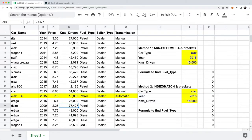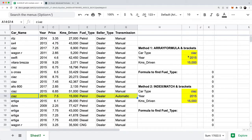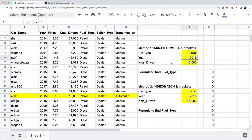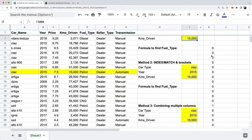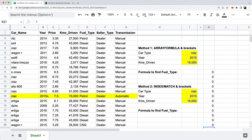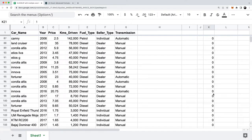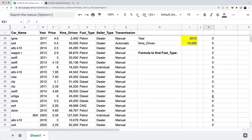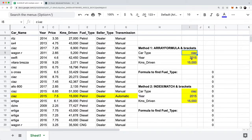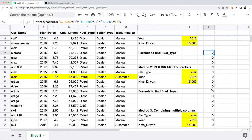In our list of data, only the row highlighted in yellow — if you look at the example Google Sheet in the show notes — is the only row where the car type is C As, the year is 2015, and the kilometers driven is 15,000. So when I look at this list of zeros and ones, that one equates to row 14 in my Google Sheet, and everything else is zero because there's no other exact match meeting those three conditions.